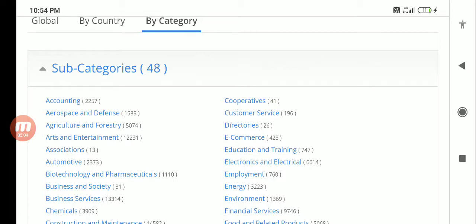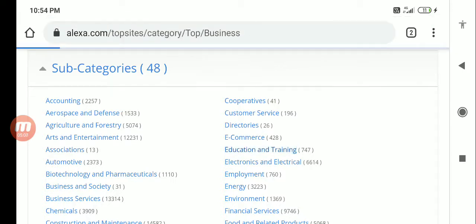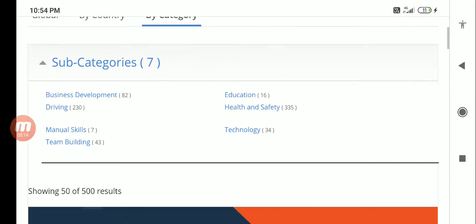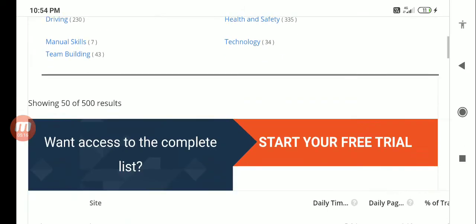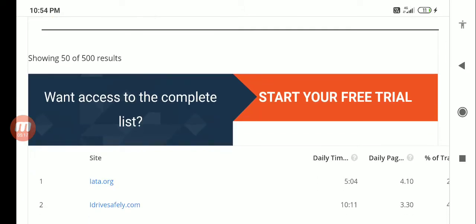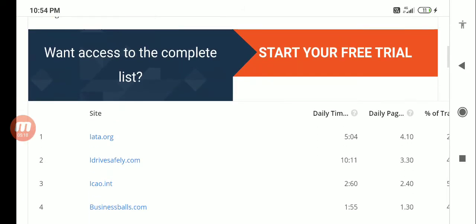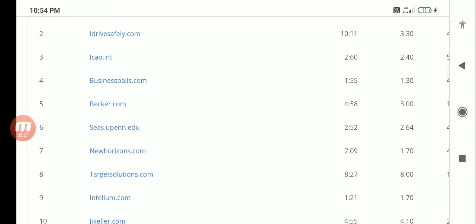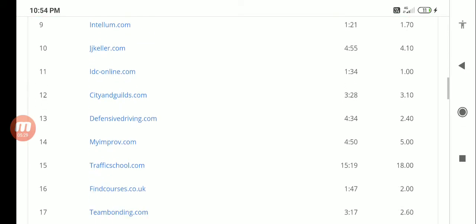There are subcategories also there in e-commerce, education and training. For example, I look at education and training. I think probably Udemy will be ranking, Urban Pro will be ranking. Okay, it is still lutta.org, ildrivesafely.com - these are a couple of things which are actually ranking in the business category.